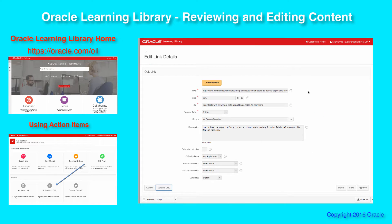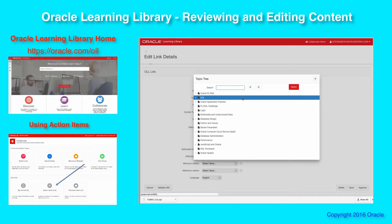The next step is to actually review and work with the content itself. The next item on the page is the topic. One of the key things about the community repository is that we don't just say this is an article or a video about SQL, but that it's about a very specific topic within SQL. Part of your challenge is to go through that knowledge tree and find the best match. I click on the little up arrow and here's the tree.